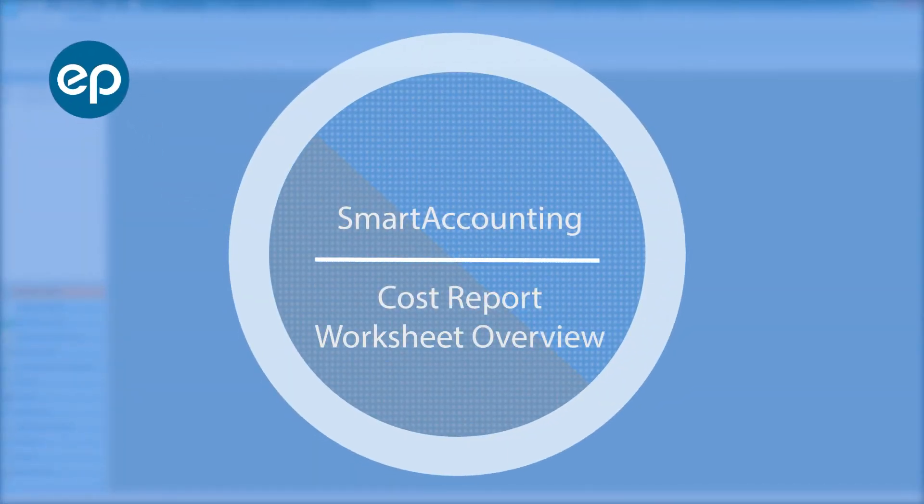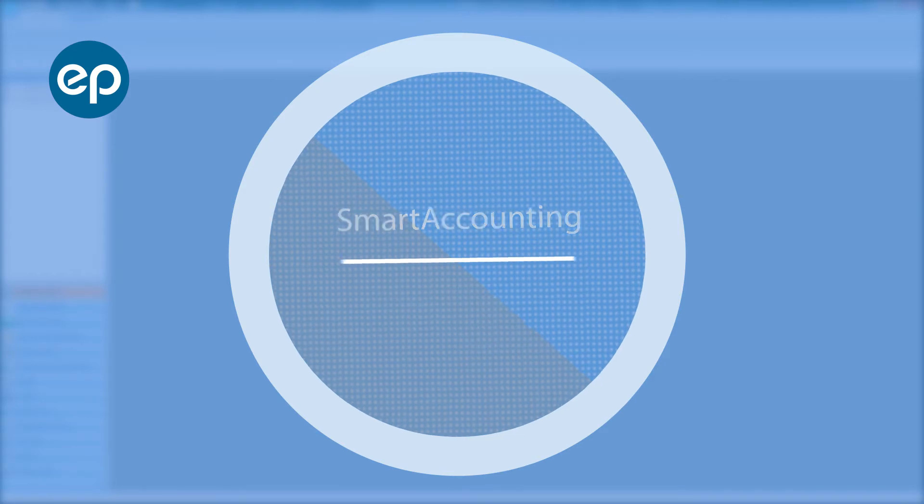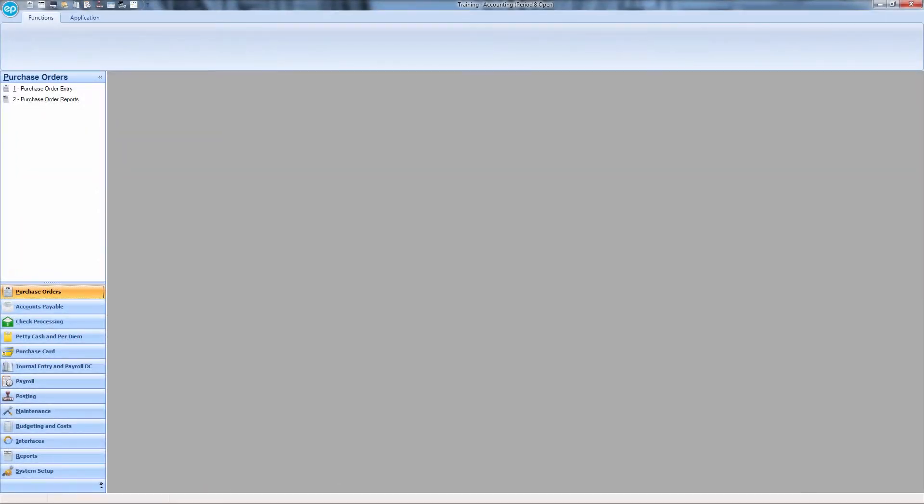Welcome to Smart Accounting. Today, we'll be doing a Cost Report Worksheet Overview.